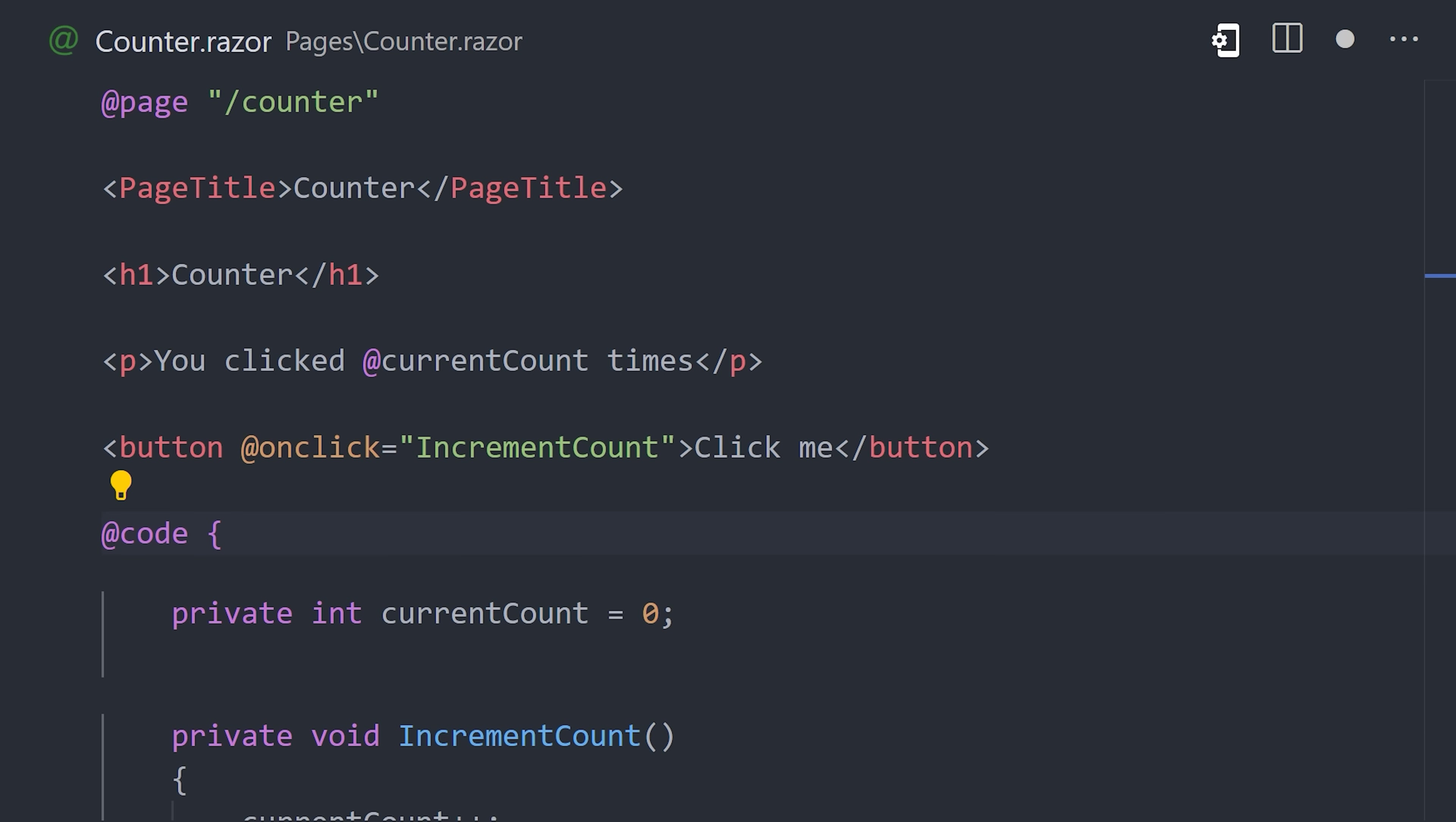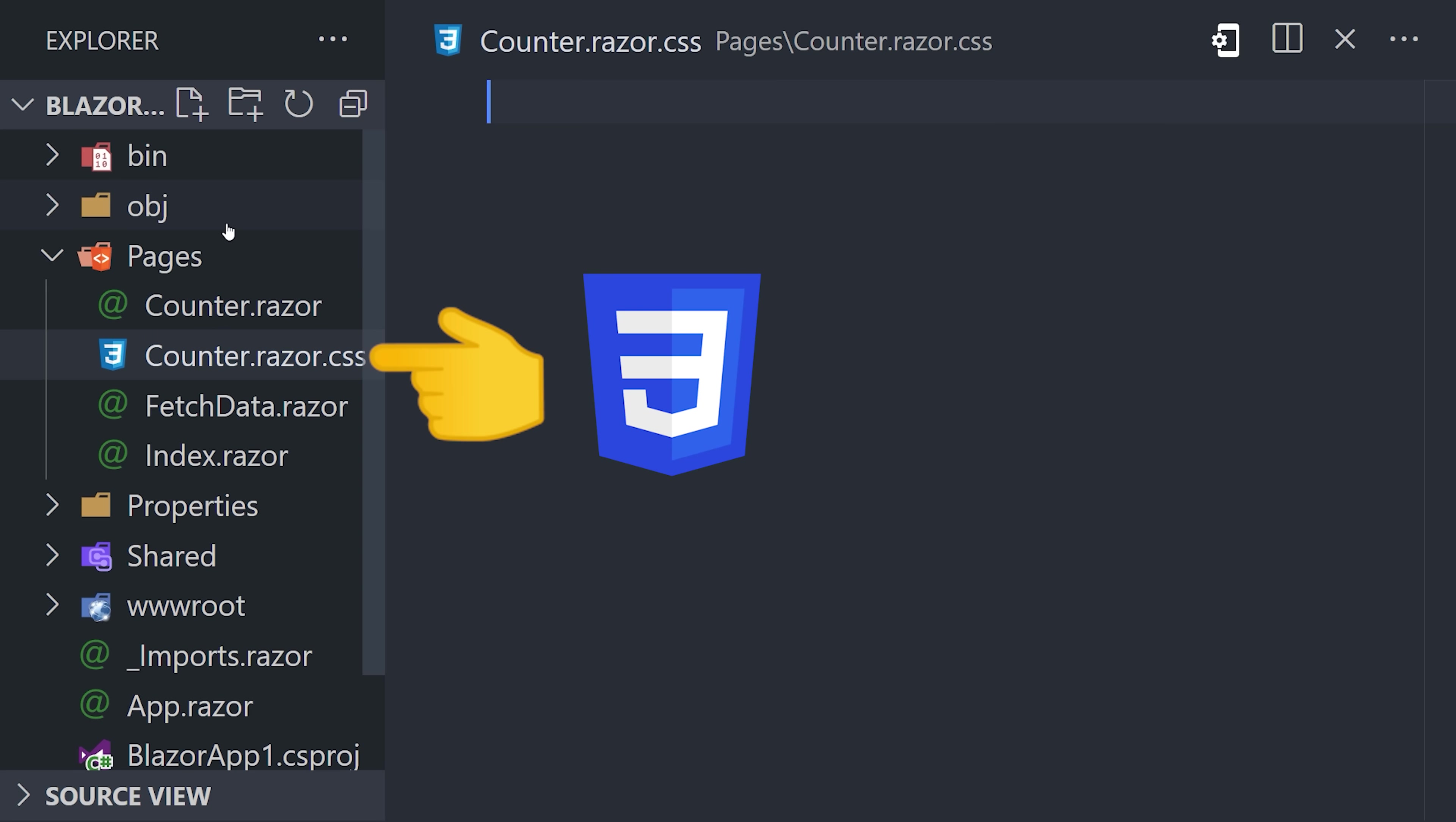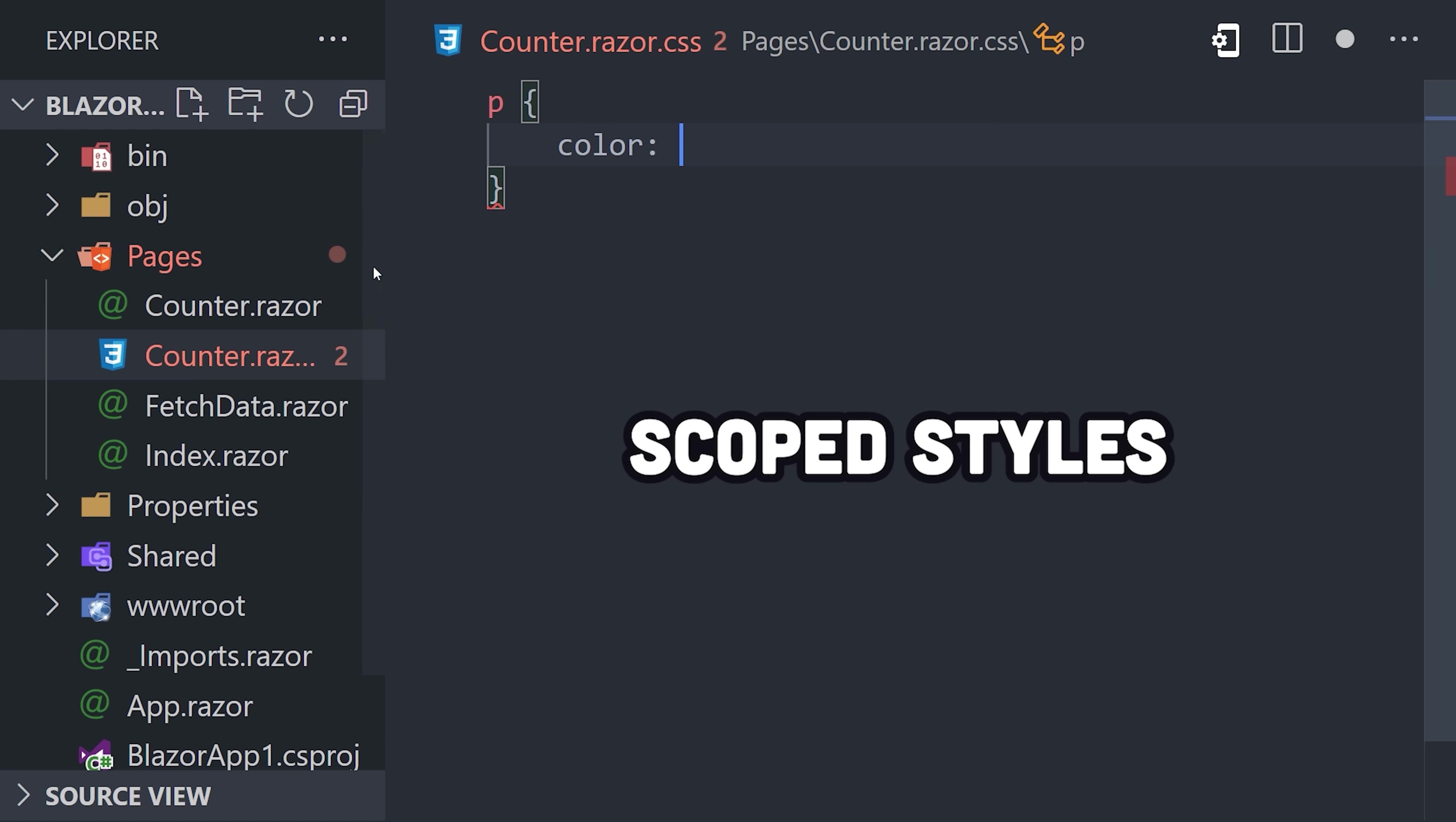Now, to make the component look pretty, add a matching CSS file, and all the styles here will be scoped to that component.